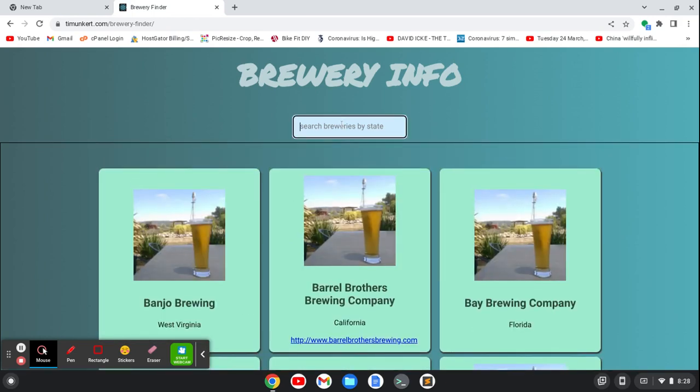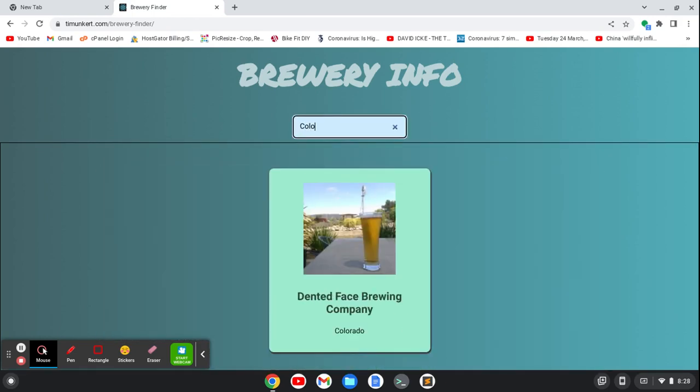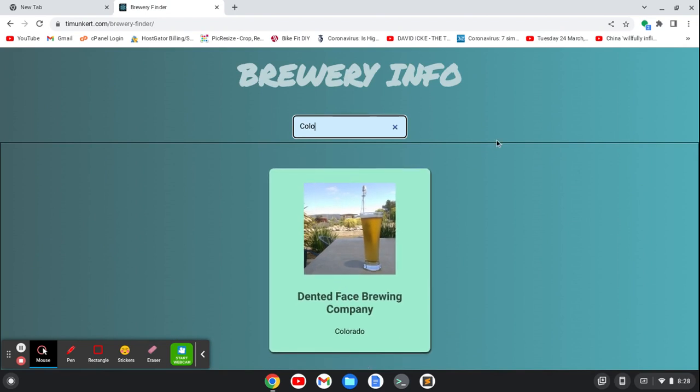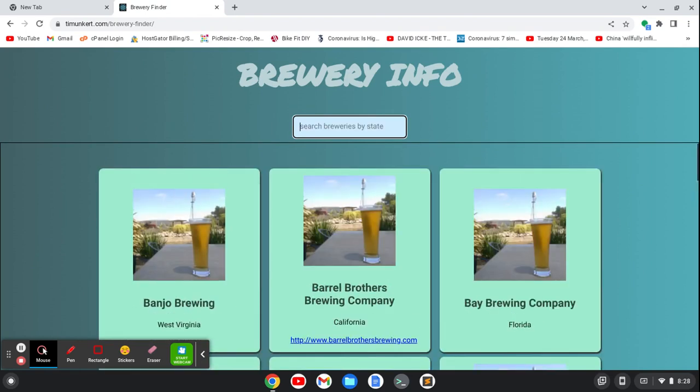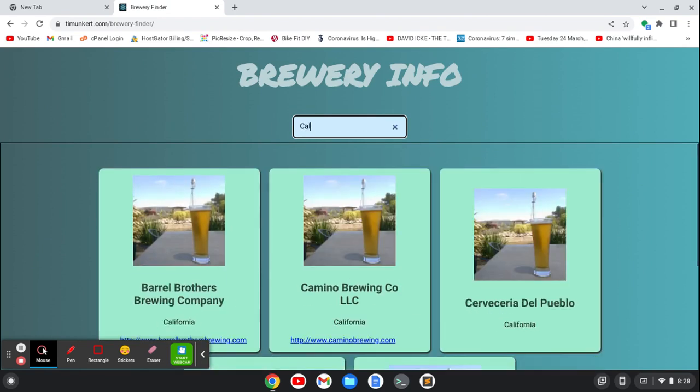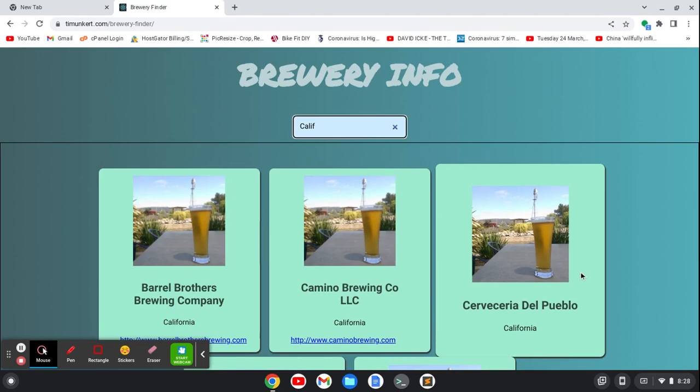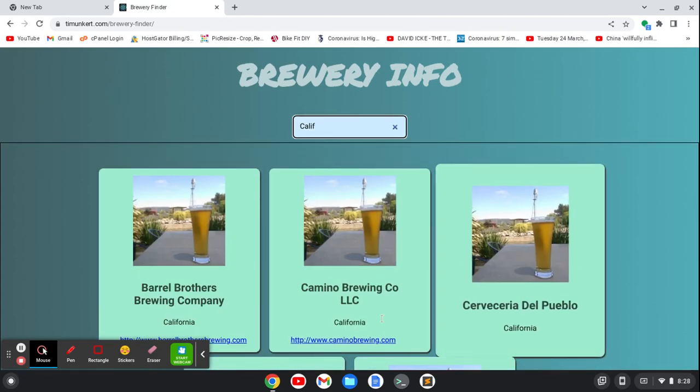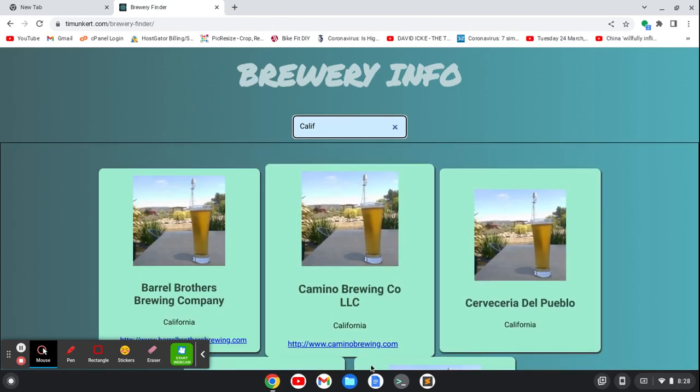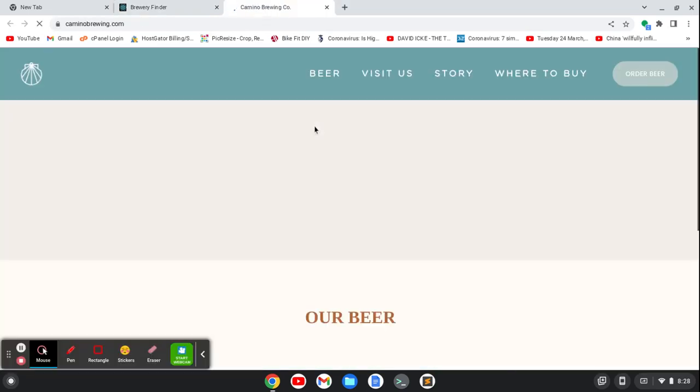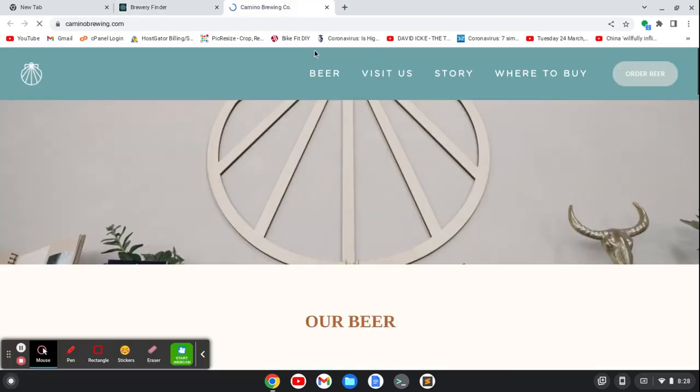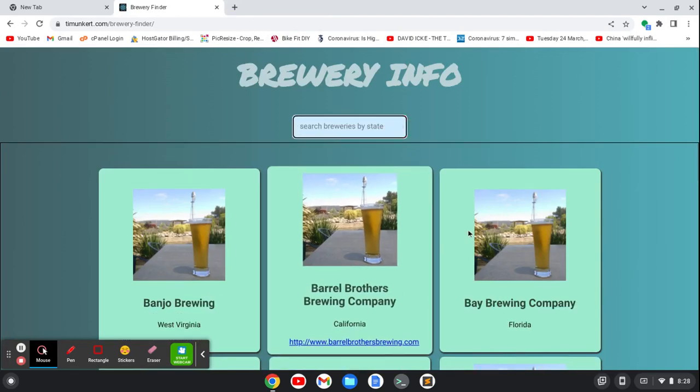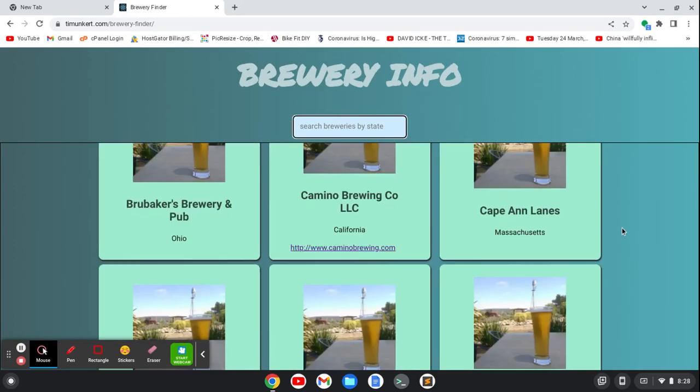What I can do is I can type in a state like Colorado, and then it shows me Colorado, or I could do California, and then shows me the ones that are from California. A lot on this list are from California. I can click on a link for the particular brewery and go to their site if I want.